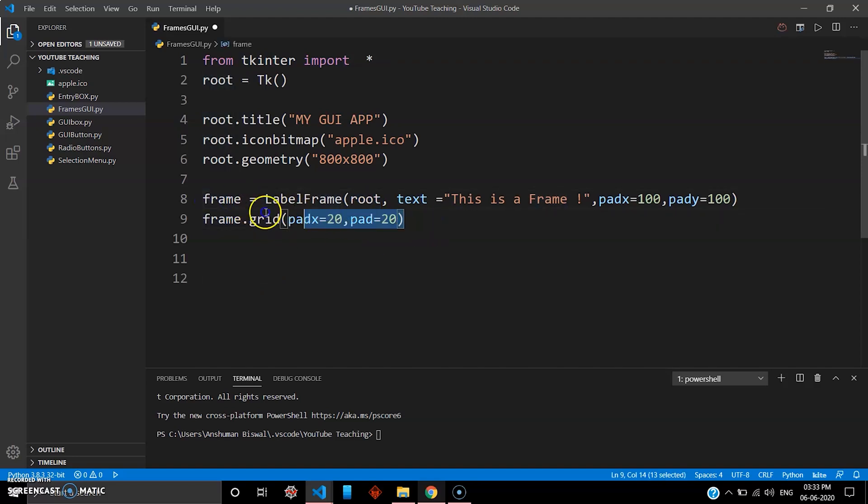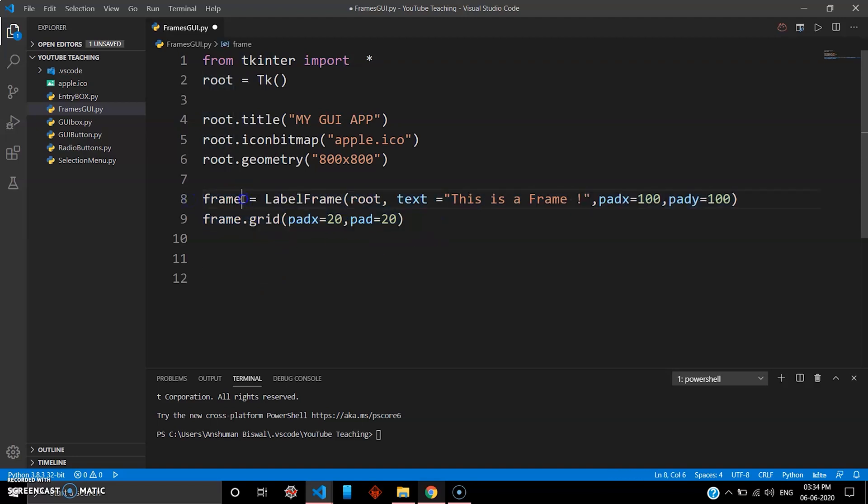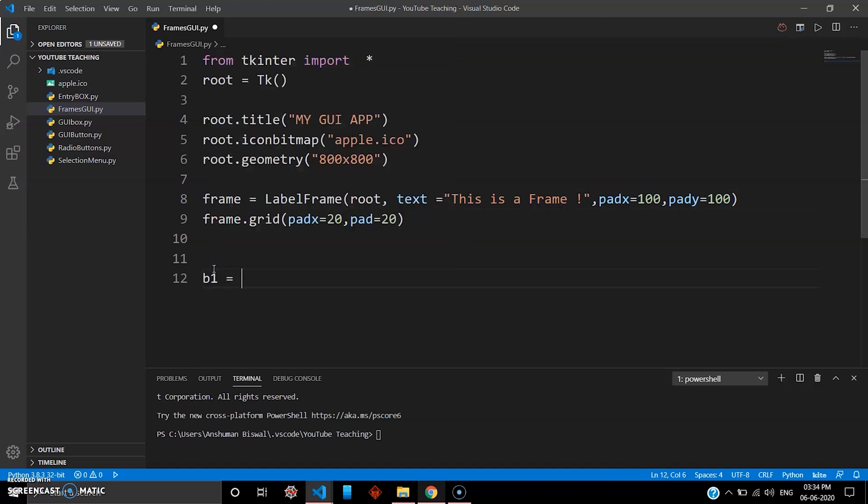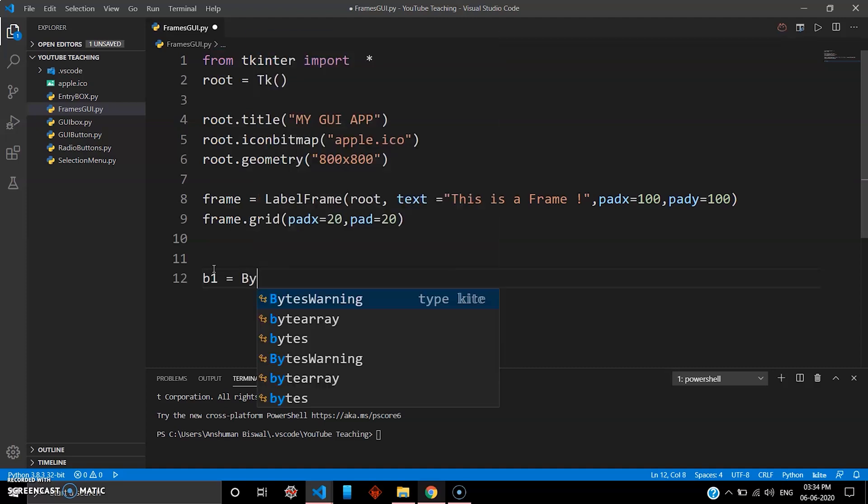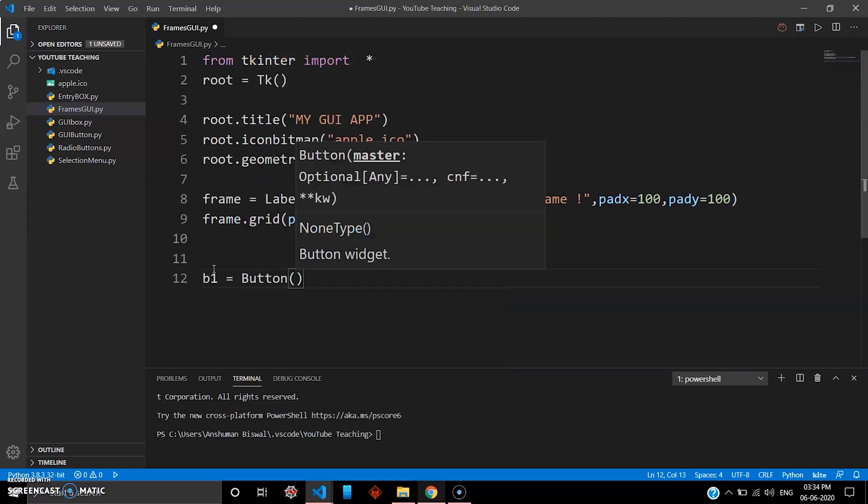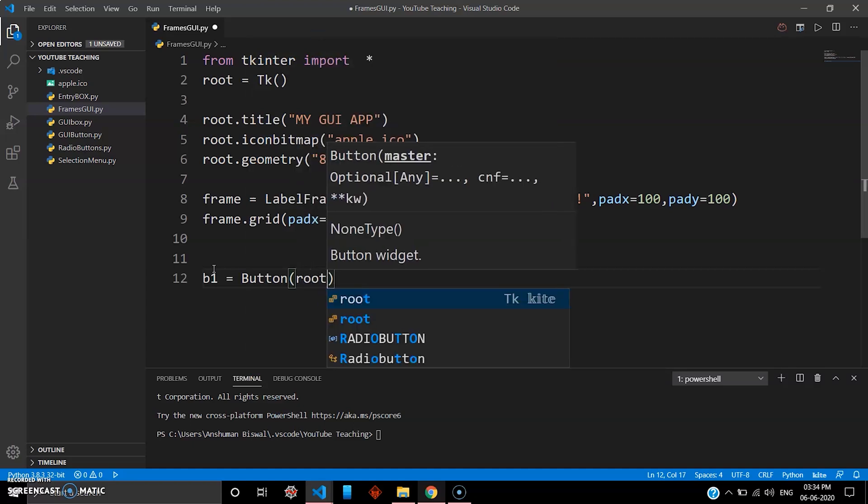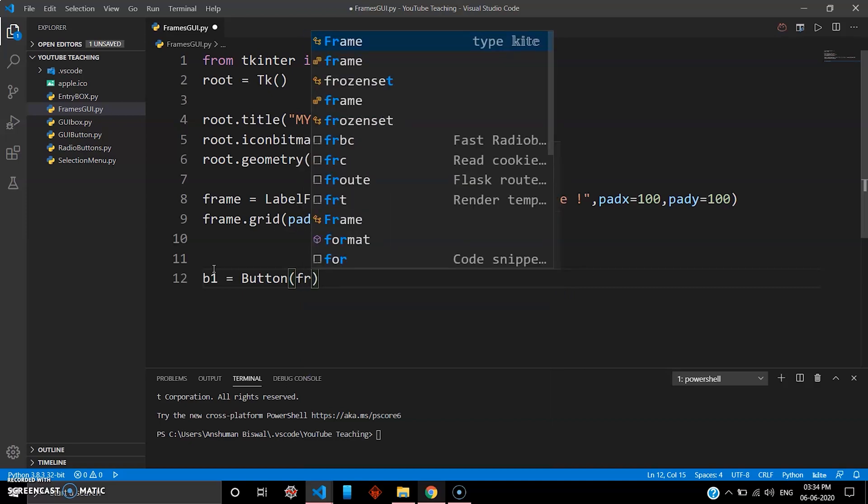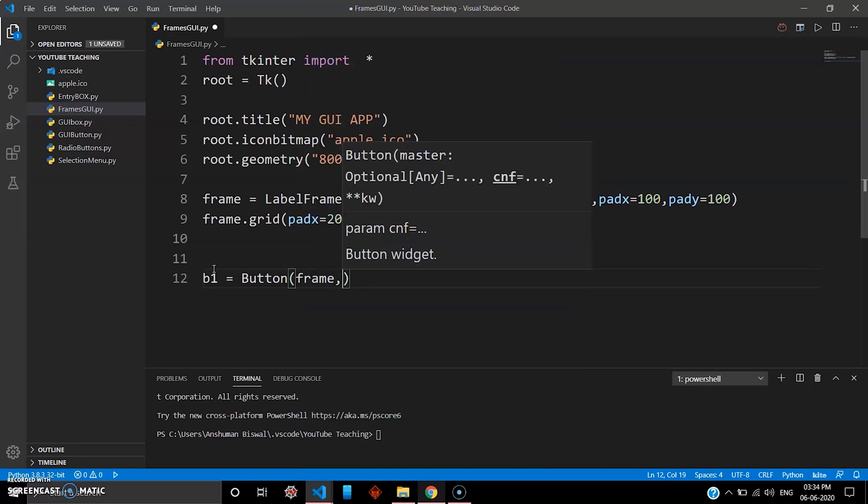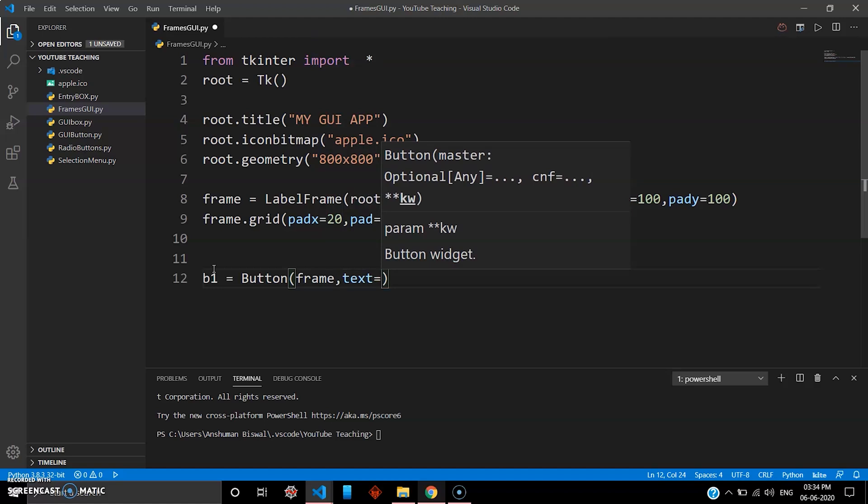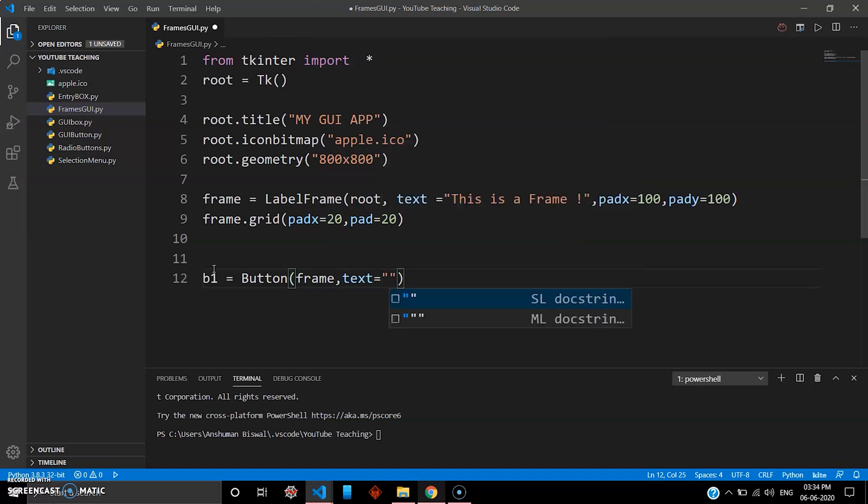Now once you have to show something inside frame, instead of root you have to replace this with this variable because your frame is created using the variable frame. So I go with b1 as my button variable. I go button, and this button I want it inside my frame so I can't use root here, instead of that I'll use frame. So frame and then text for this button, I'll go 'Click Me'.